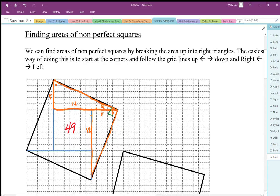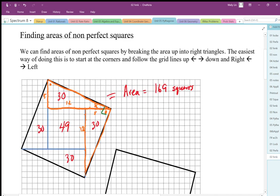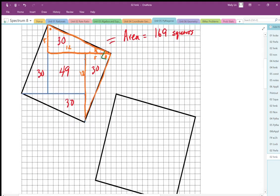The right triangles are 5-by-12, so 5 times 12 divided by 2 gives an area of 30 for each triangle — 30, 30, 30, and 30. The total area of this square works out to be 49 plus 120, which is 169 squares. This one is actually a perfect square since 169 is a perfect square.